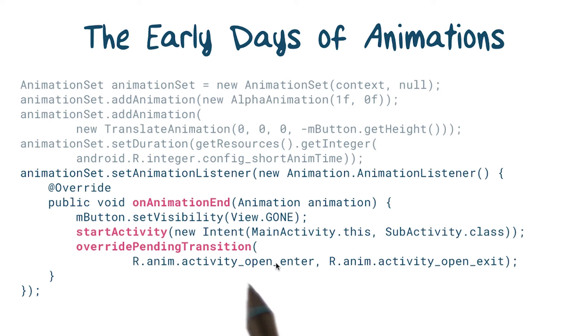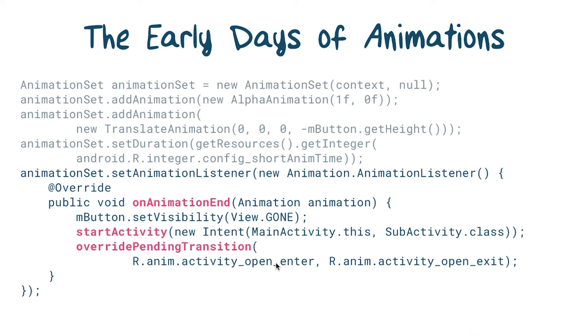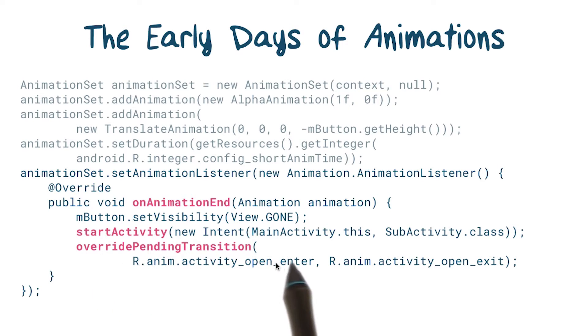Then, we add a listener, allowing us to run code when the animation ends. In this example, when the animation finishes, we'll start another activity.